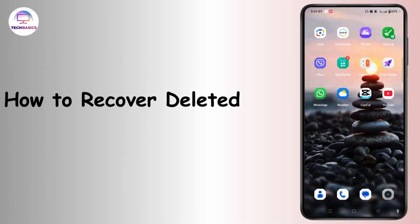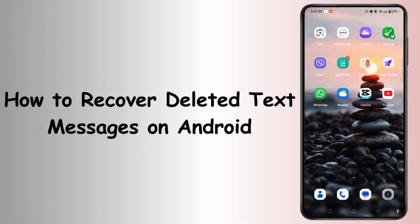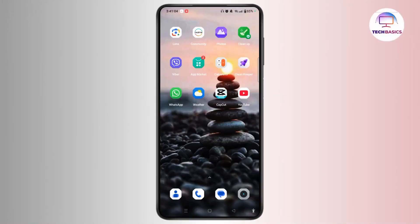How to recover deleted text messages on Android. Hi everyone, welcome back to our channel. This is Rose and without further ado, let's begin.